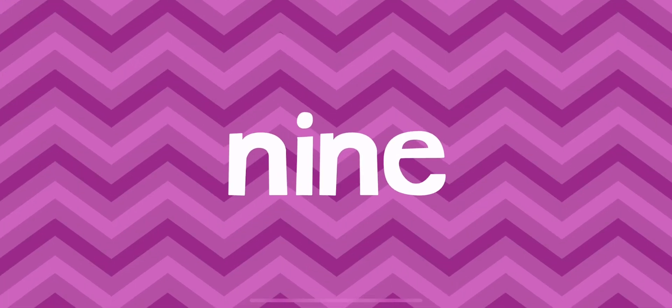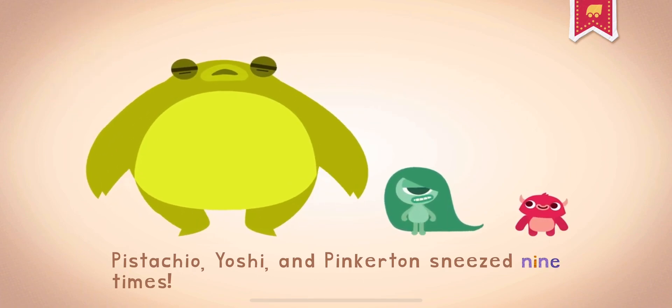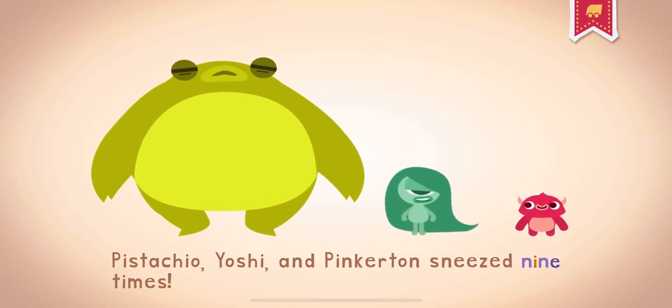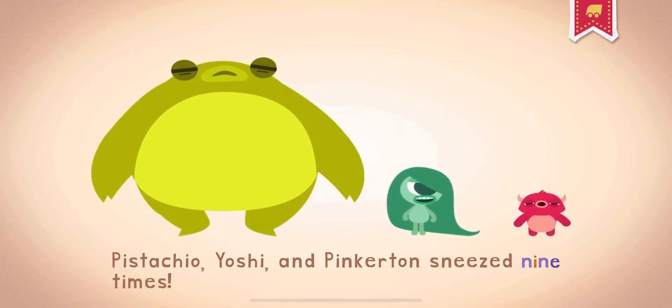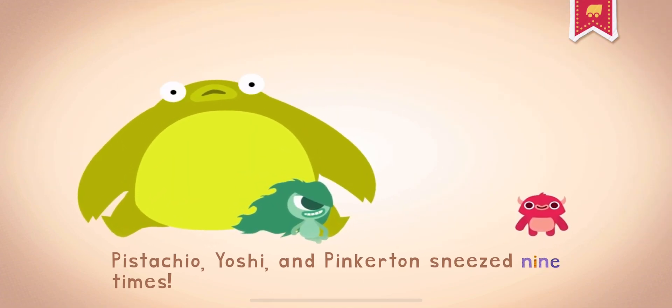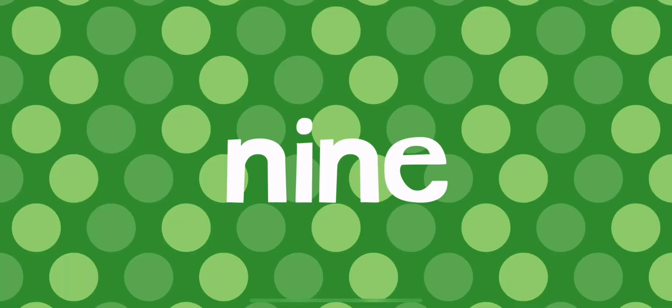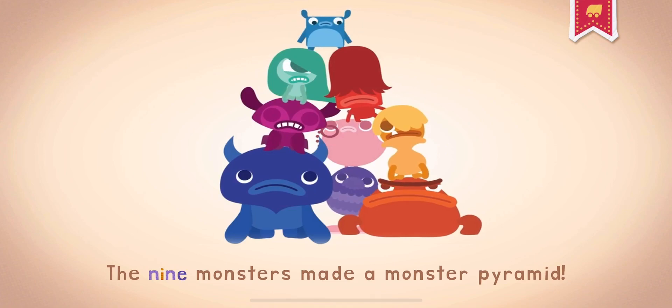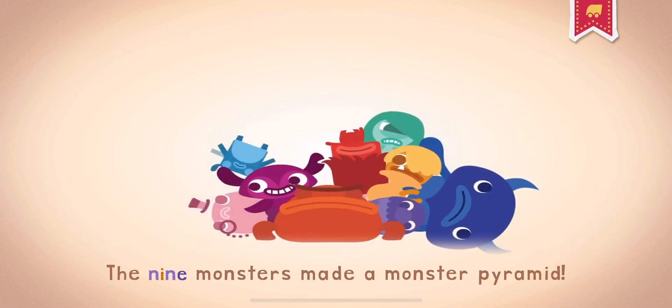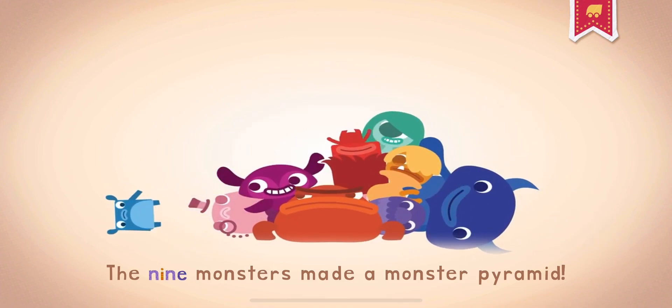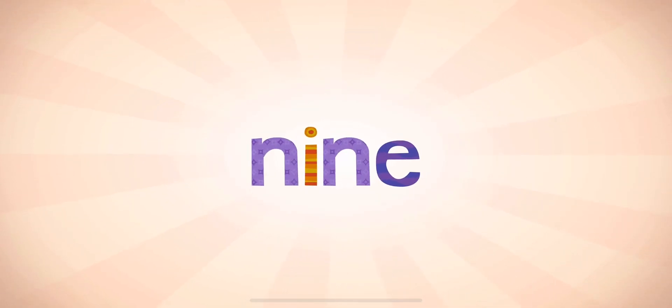9. 9. 9 is the number after 8 and before 10. Pistachio, Yoshi, and Pinkerton sneezed nine times. 9. The nine monsters made a monster pyramid. 9. They say that cats have nine lives because they are really good at escaping danger.